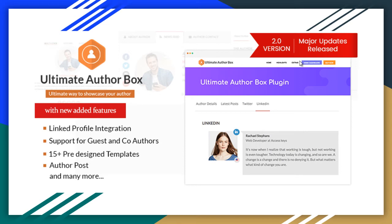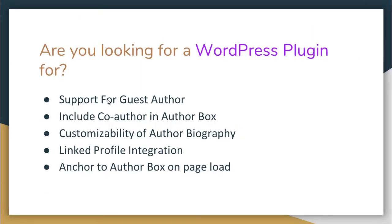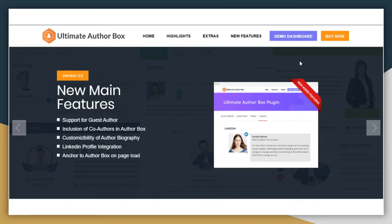Hello everybody, today I'm here with the Ultimate AuthorBox plugin, which is a premium AuthorBox plugin for your WordPress site. AuthorBox simply highlights your content writers and represents them as your site's rockstars. If you're looking for a WordPress plugin which supports guest authors, includes co-authors in the AuthorBox, offers customizability of author biography, linked profile integration, and anchors to the AuthorBox on page load, then this is the perfect plugin for you.